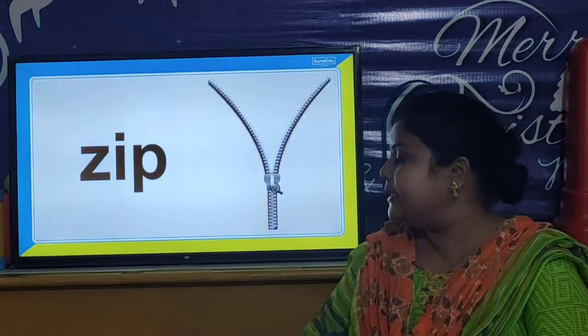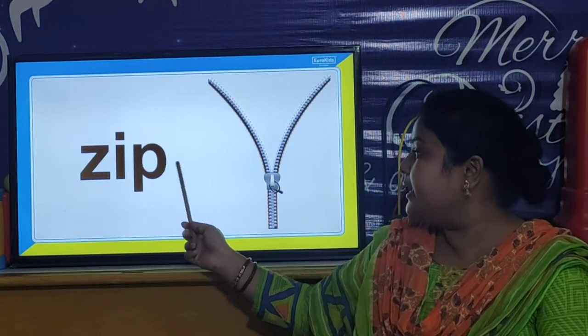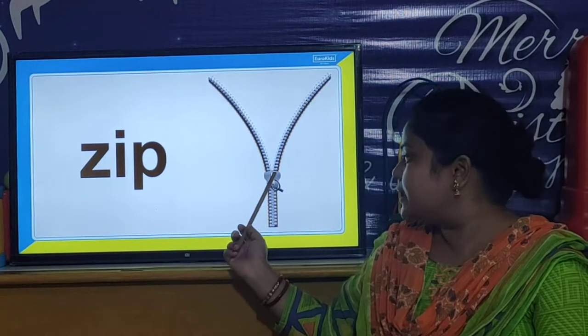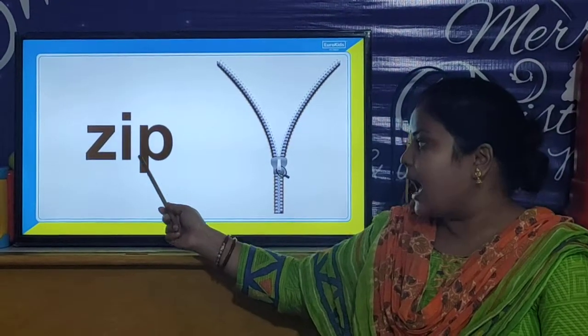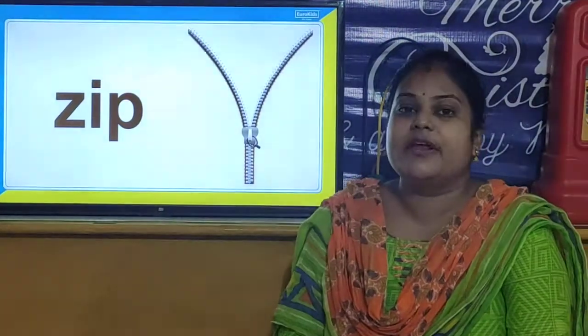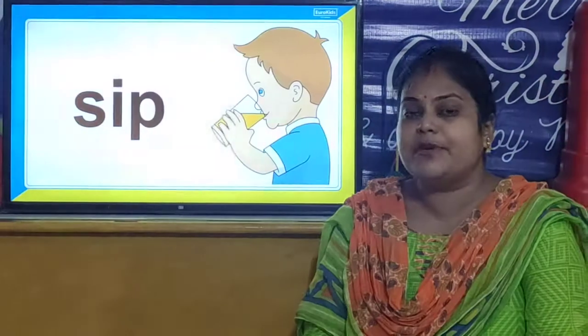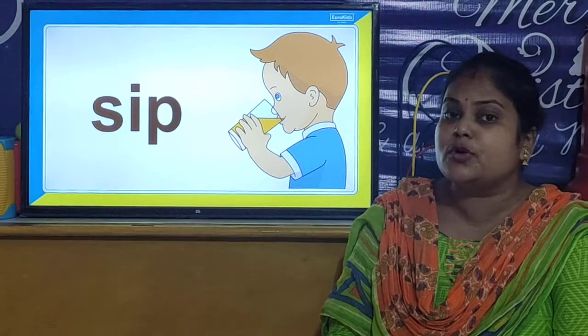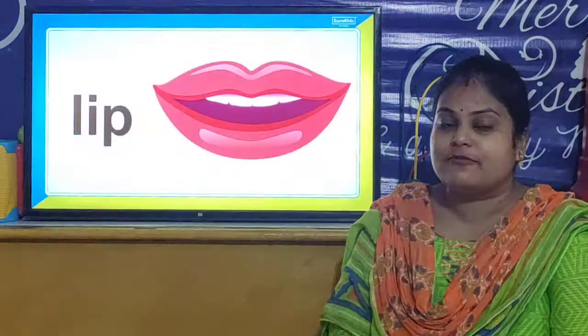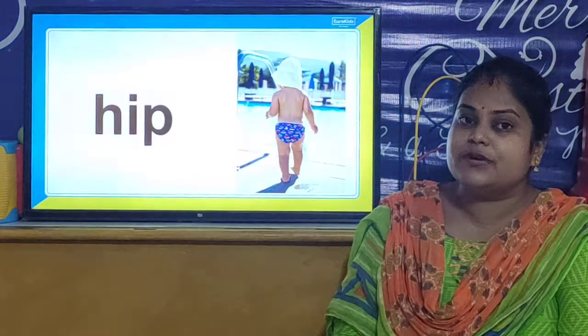And children, our next IP word is Z-I-P, Zip. Z-I-P, Zip. So children, all these words are your IP words. You have to learn all these IP words with their spelling.